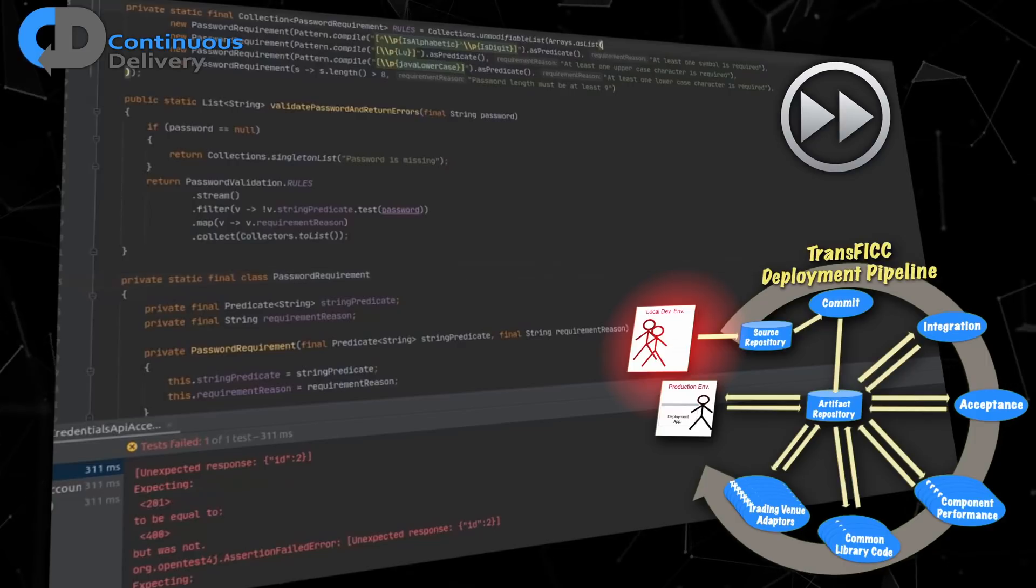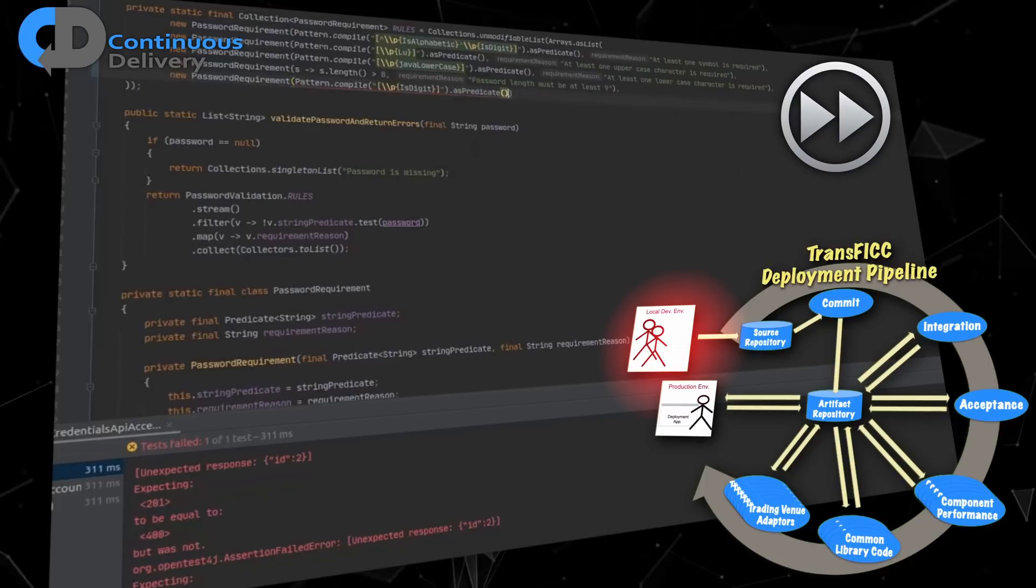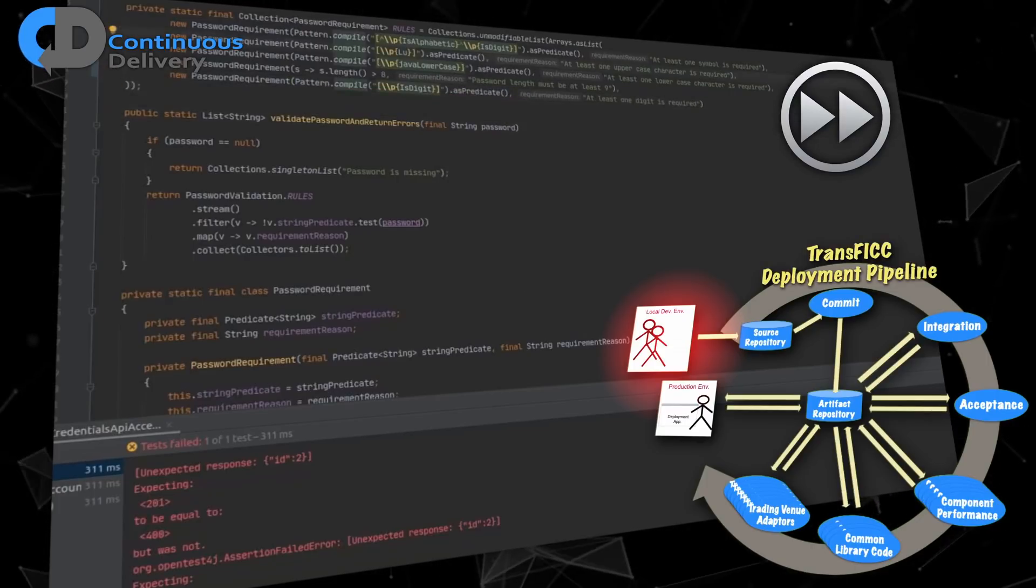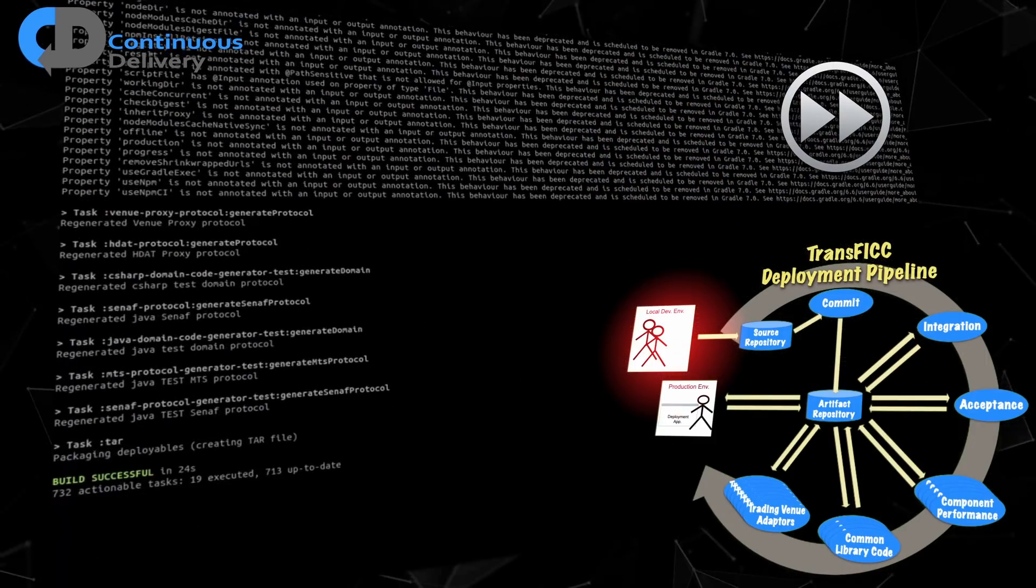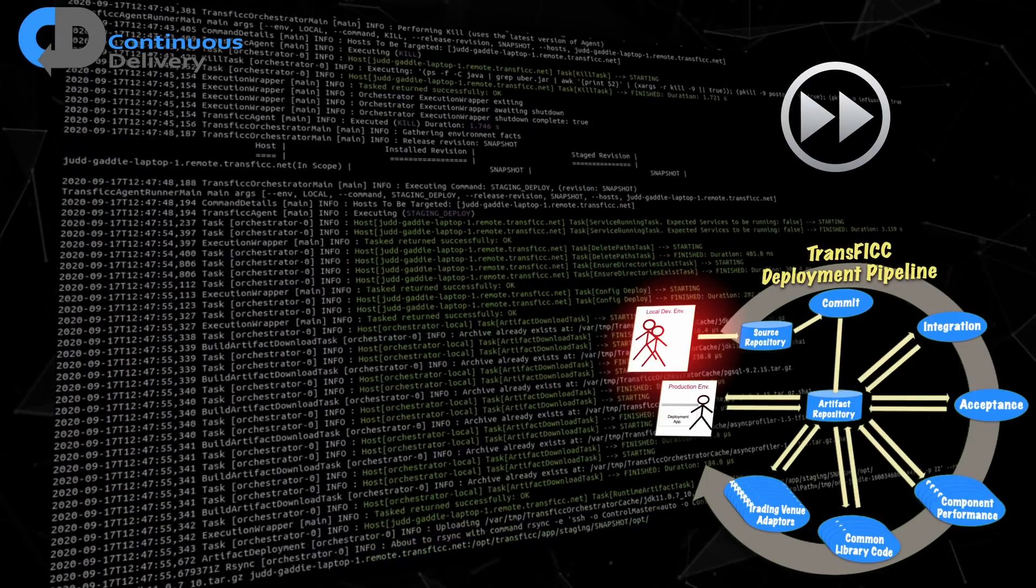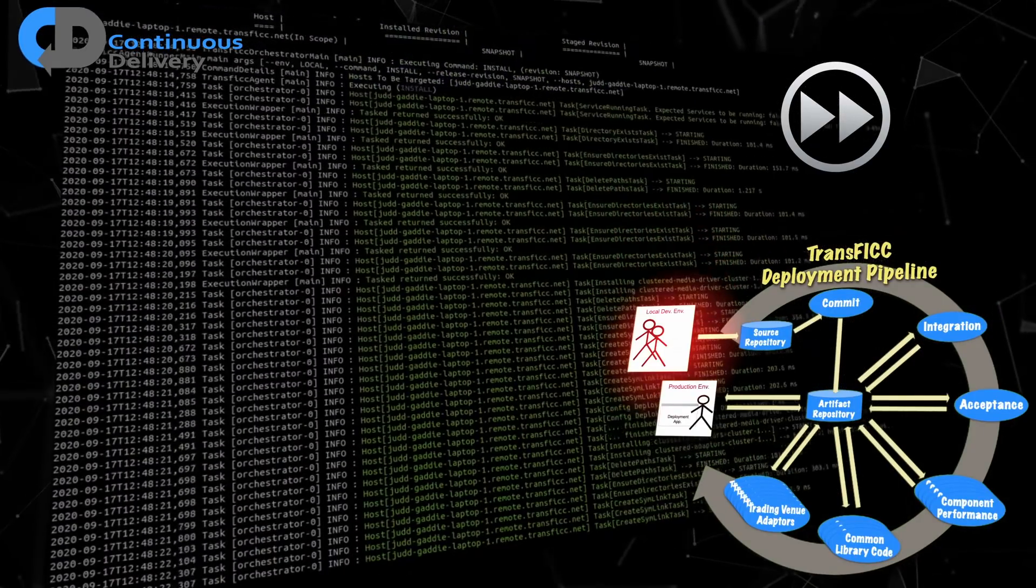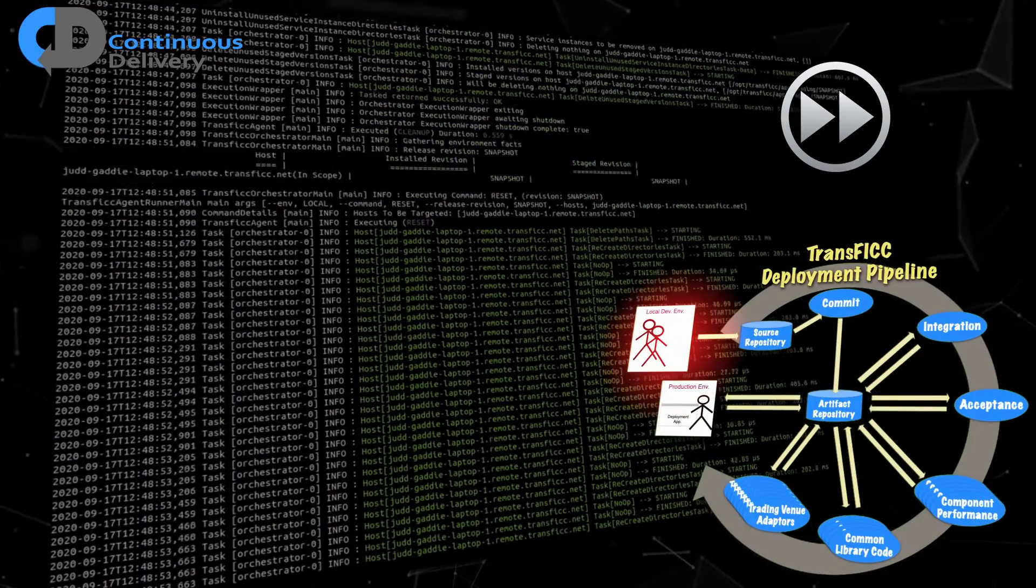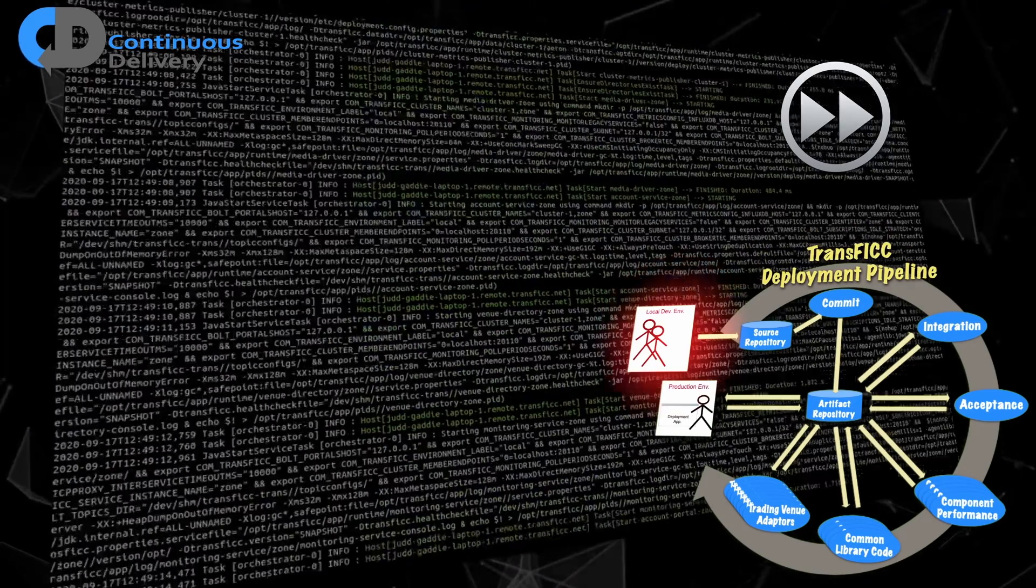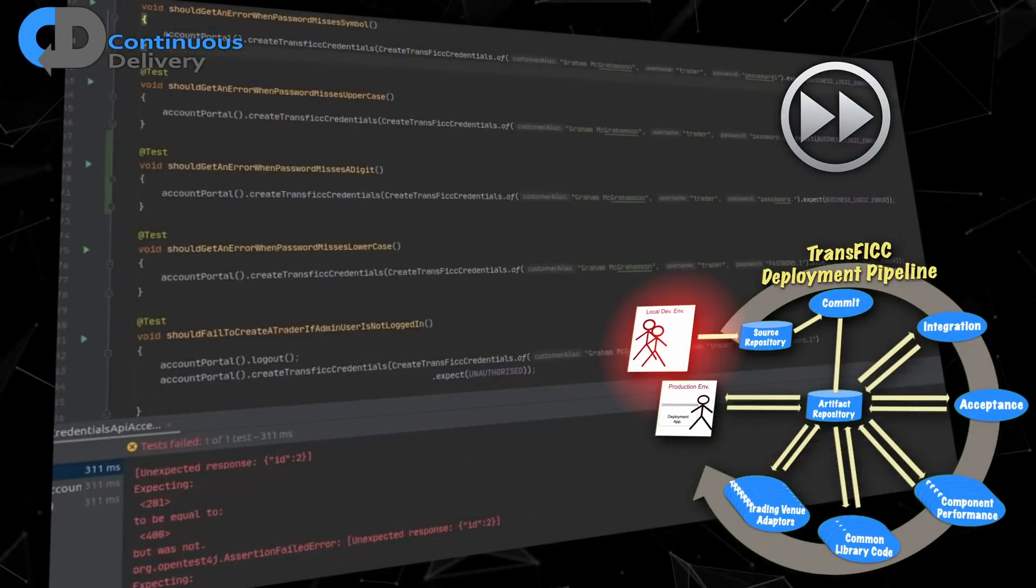Next, he writes some code to make the test pass and checks that it works. Now he builds, tests, and deploys the system locally so that he can work on an acceptance test. By default, I recommend that you start with an acceptance test and write it first. But this is a simple change and, to be honest, it's Judd's story, not mine. Transfic build has a target that will build, test, package, and deploy the system. It's called DRS.